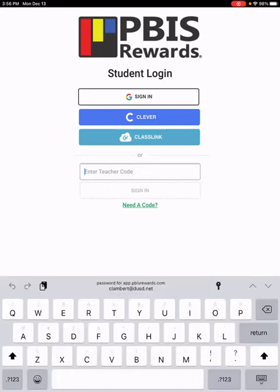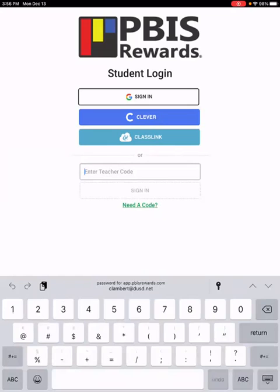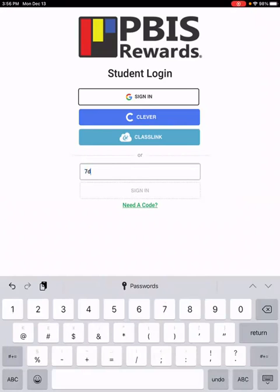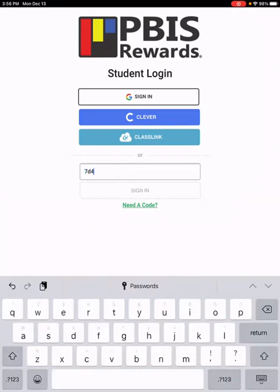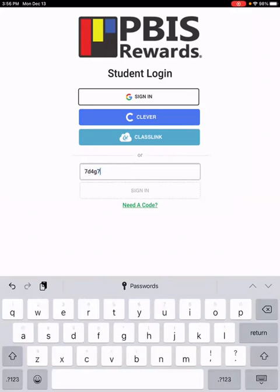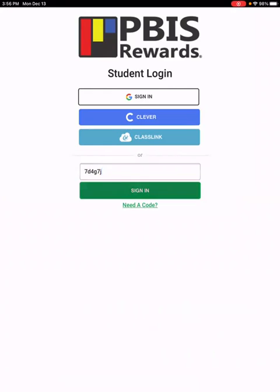And now you can have the students log in using the teacher code that you give them. Once students have access through a teacher code, they have access to all of their teachers' PBIS stores, and they will have access to the school PBIS store. So give them the code and then they'll click sign in.